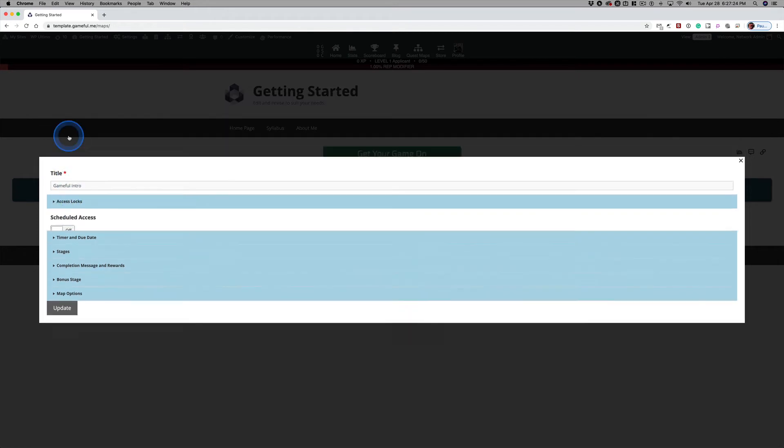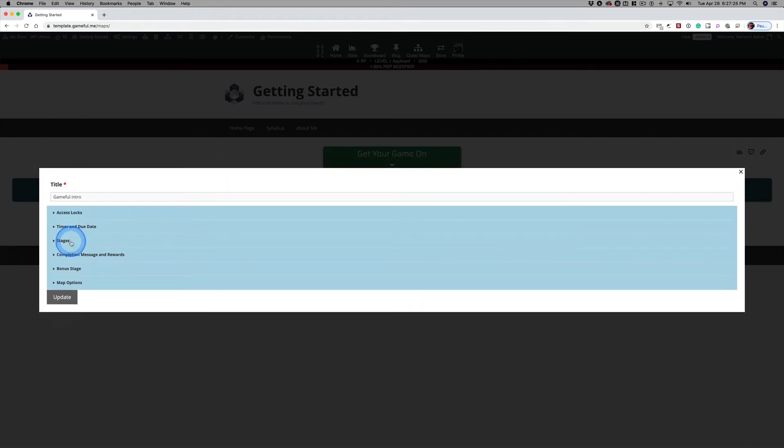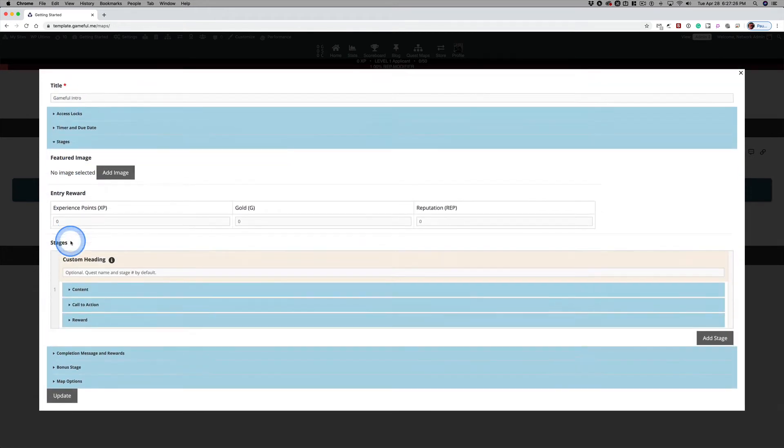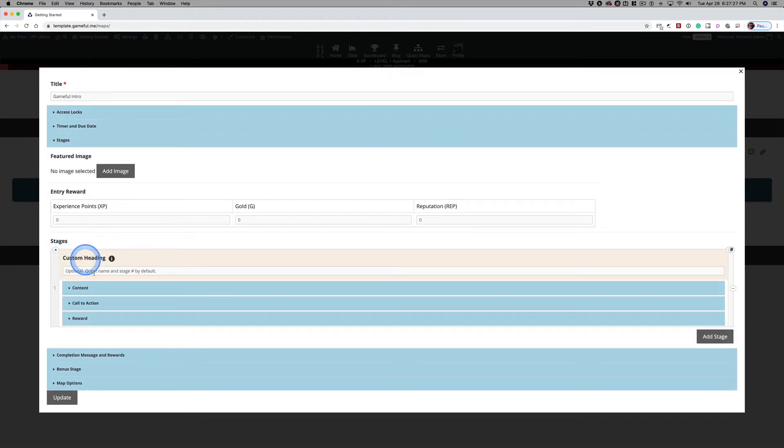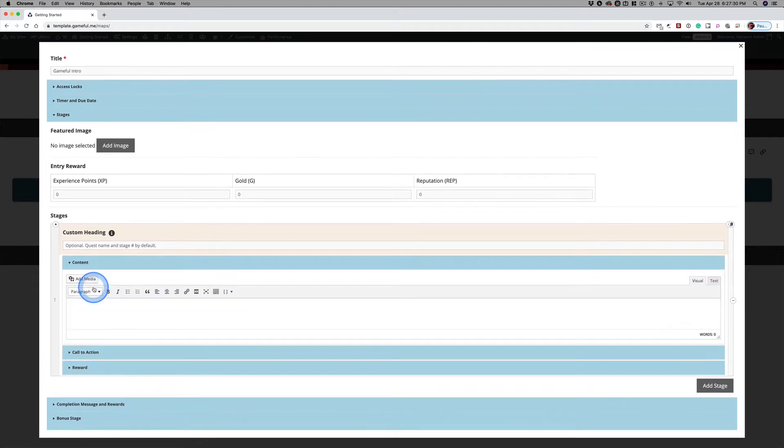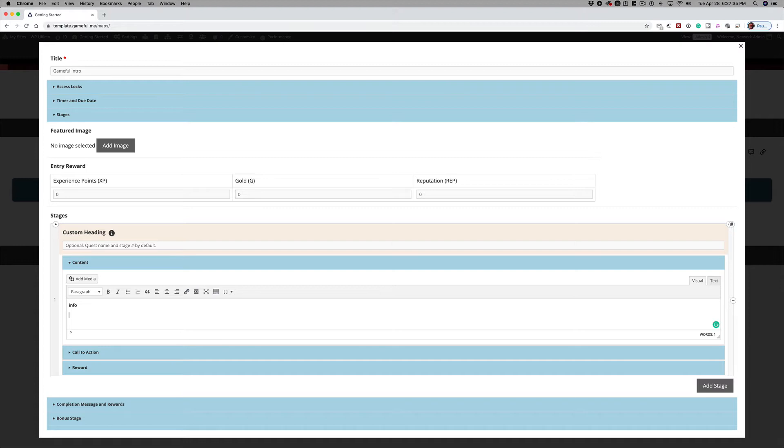But for right now, all I want to do is just go into Stages and we want to add a little content. And it could be as simple as Info and Vid.